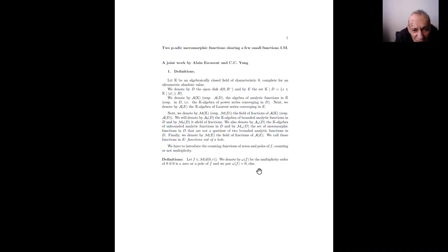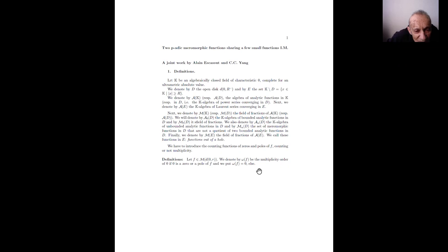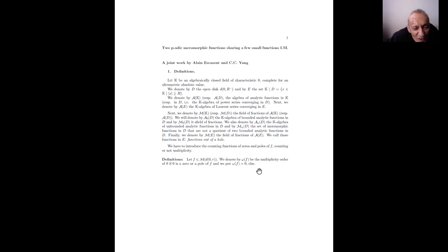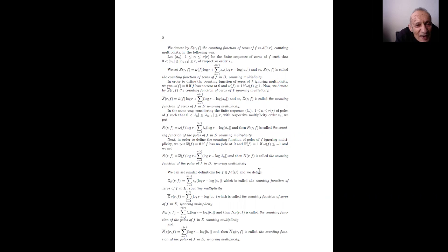Definition: let f be a meromorphic function in some disk. We denote by ω(f) the multiplicity order of 0 if 0 is a zero, or as a pole if 0 is a pole, and else we put ω(f) = 0. We denote by Z(r, f) the counting function of zeros of f in the disk D(0, r), counting multiplicity, defined as follows.